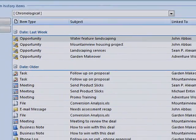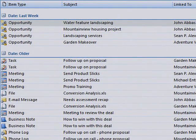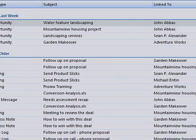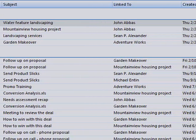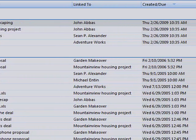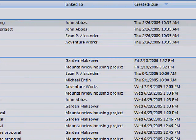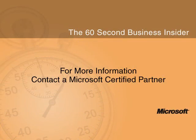To discover more ways Microsoft can help you save time and get organized, contact your Microsoft certified partner. Thank you.